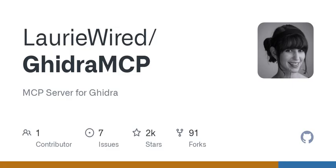So what's the big deal about Ghidra MCP? First off, it's built on Ghidra, a powerful software reverse engineering framework developed by the National Security Agency. By leveraging Ghidra's capabilities, Ghidra MCP opens up a whole new world for software analysis, allowing LLMs to interact with binaries in a smart and effective way.